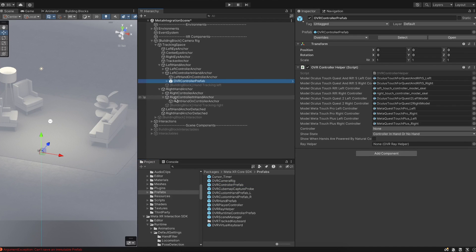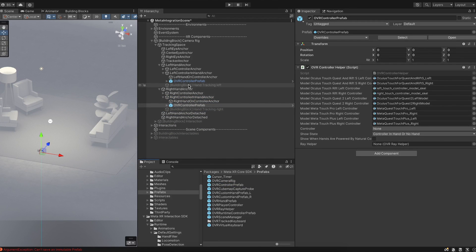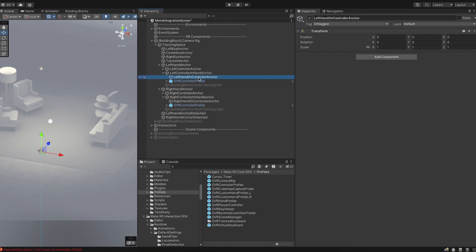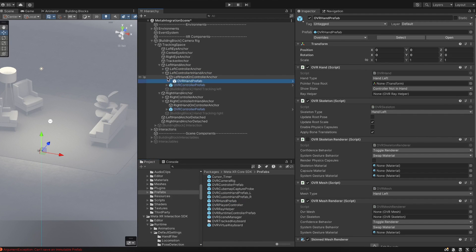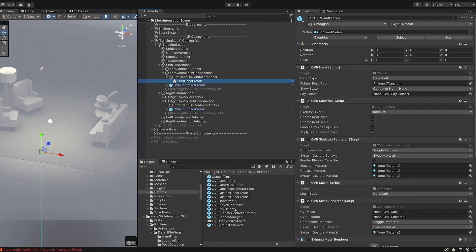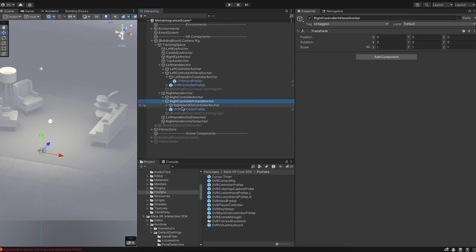Do the same for the right controller: expand the anchor and drag and drop the OVR Controller prefab onto Right Controller In Hand Anchor. Once that's done, add in the hands — the second anchor is where the hands go. Drag and drop the OVR Hand prefab onto Left Hand On Controller Anchor, making sure it's a child of it. It's important to place these prefabs inside the respective anchors because Meta uses these anchors to selectively enable and disable the prefabs.